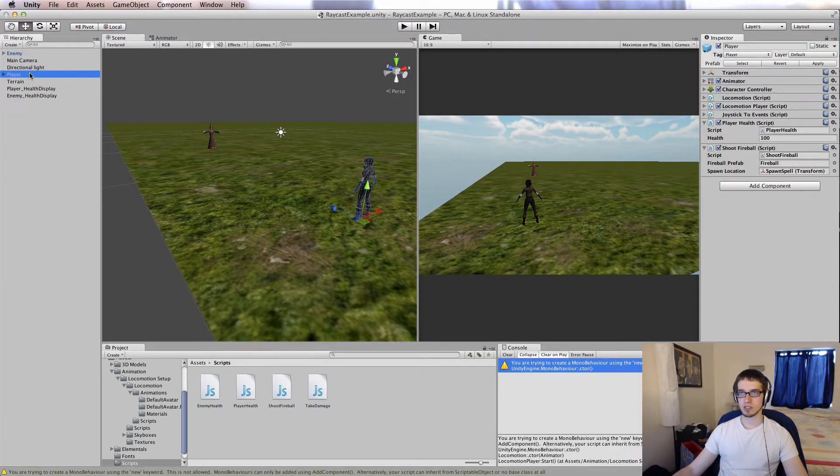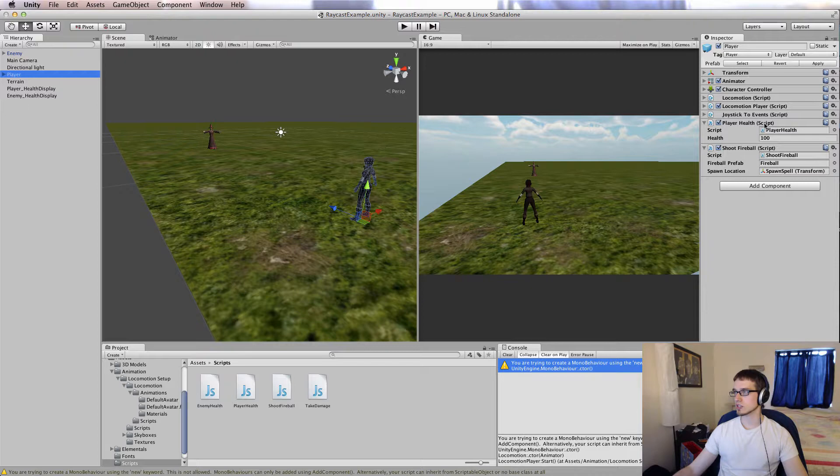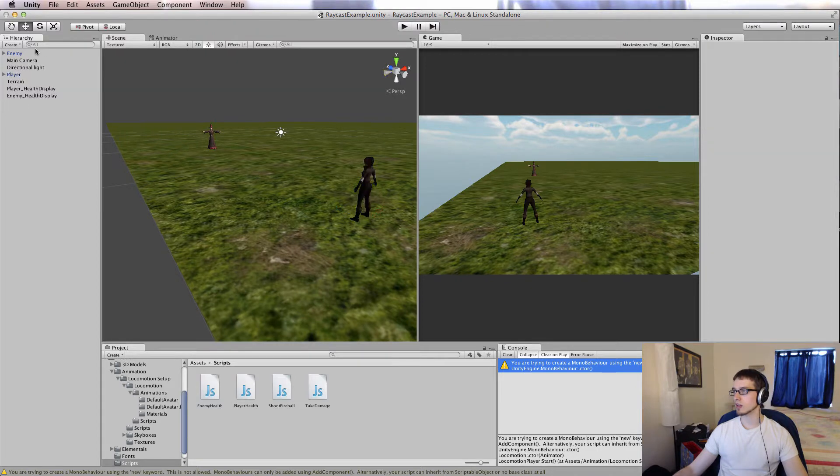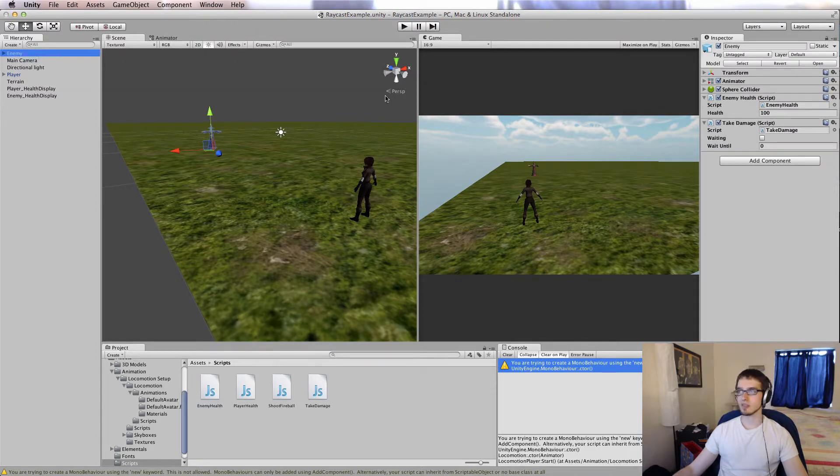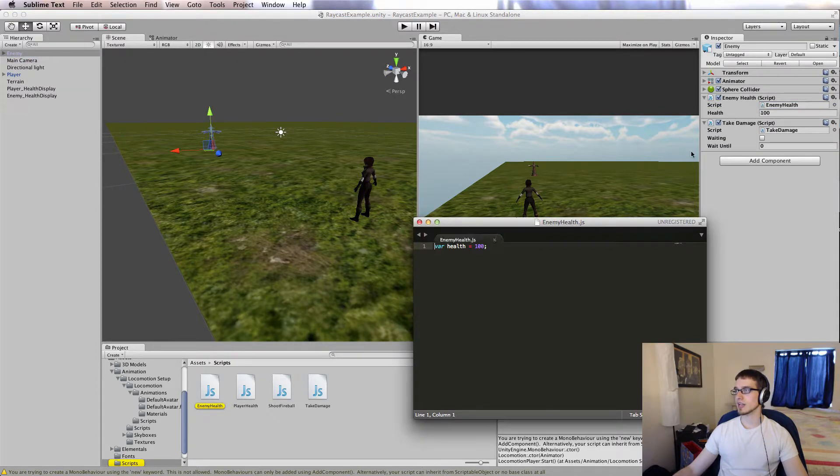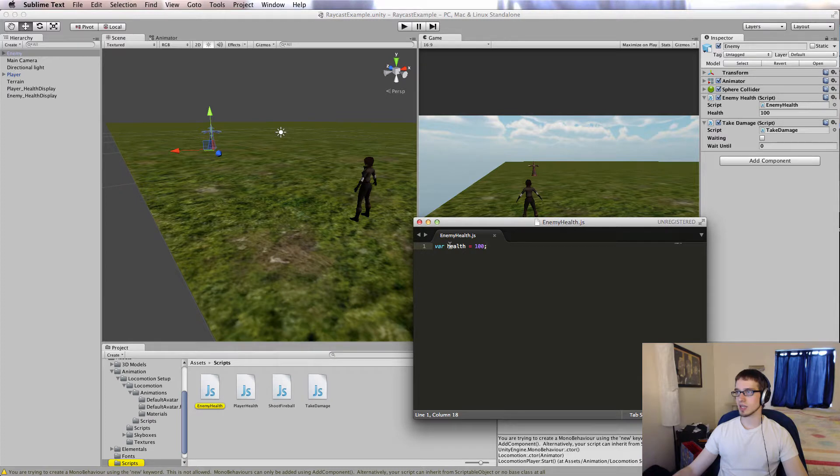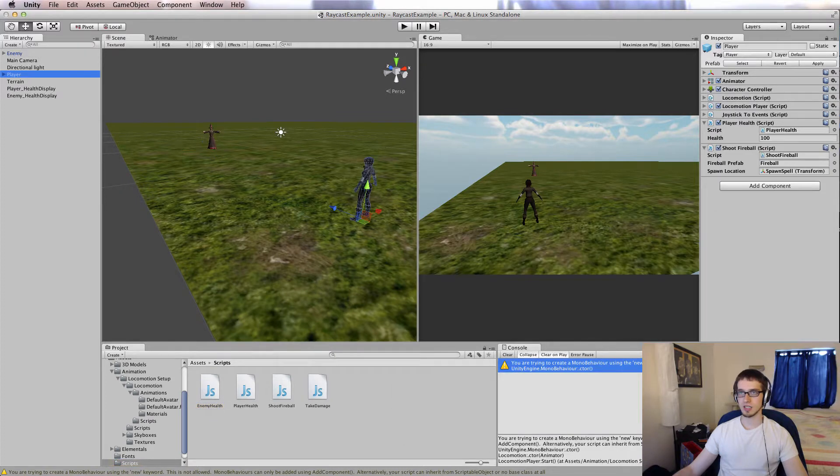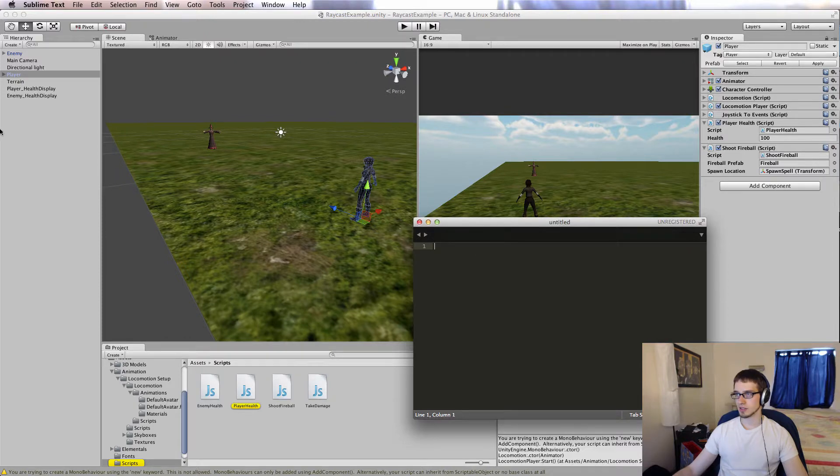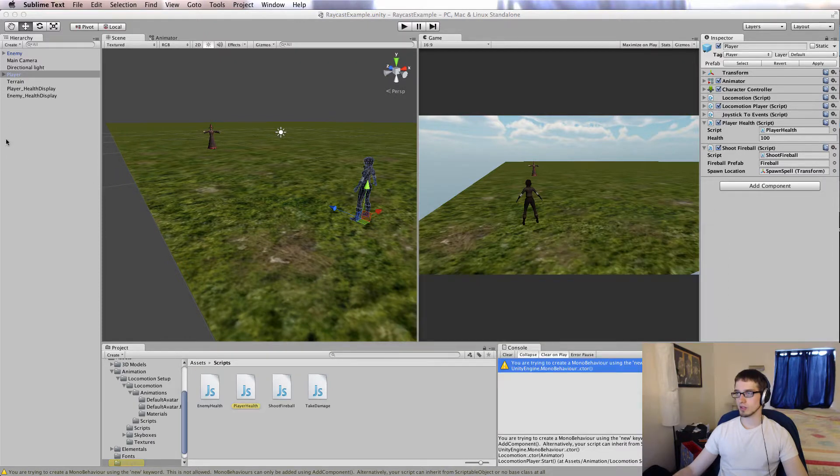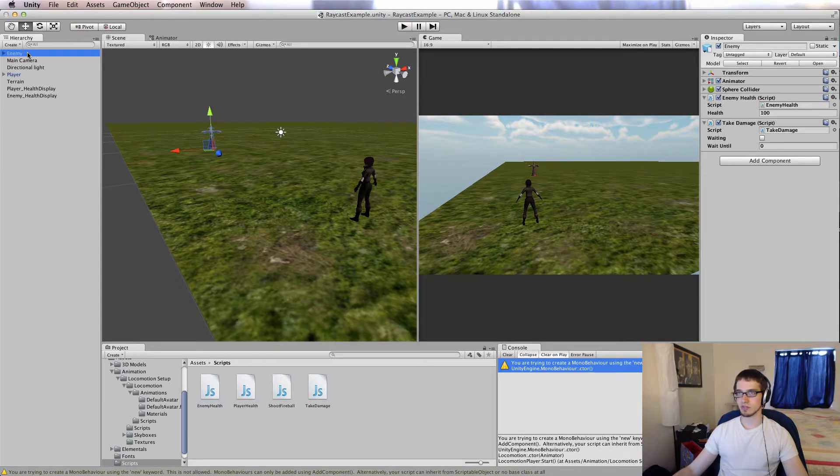Let's take a look at player, see if there's anything interesting going on there. Oh, we just did that. Do I have anything on enemy? So on enemy, I also have an enemyHealth script. Again, just saving health at 100. And then on the player, I have playerHealth. Health is 100, right? All that script is only there to hold a value.